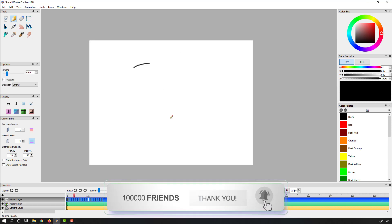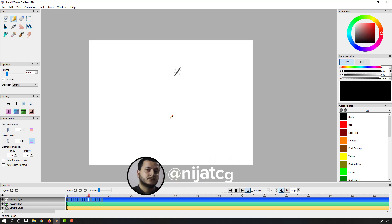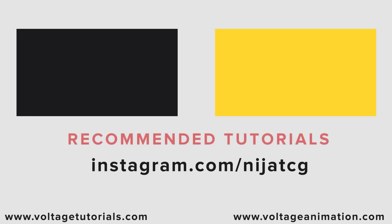So, thank you for watching my tutorial and don't forget to subscribe to the channel, like the video, and please follow me on Instagram. Good luck! Thank you.